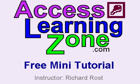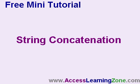Welcome to a free mini-tutorial brought to you by AccessLearningZone.com. I am your instructor, Richard Rost. In this lesson, we're going to learn about string concatenation.